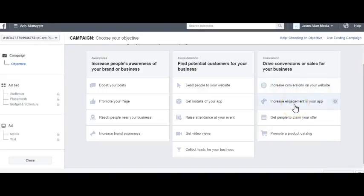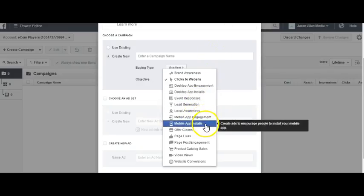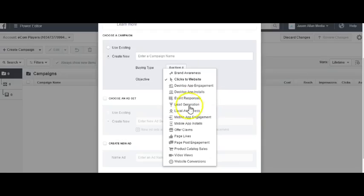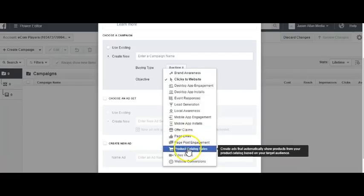Increase Engagement in Your App — I'm not really using apps, but they also have Mobile App Engagement and Mobile App Installs. Get People to Claim Your Offer is an offer ad — Offer Claims. And Promote a Product Catalog: when you have an entire catalog of products uploaded into Facebook, you can run Product Catalog Sales, which automatically shows products from your catalog based on your target audience.